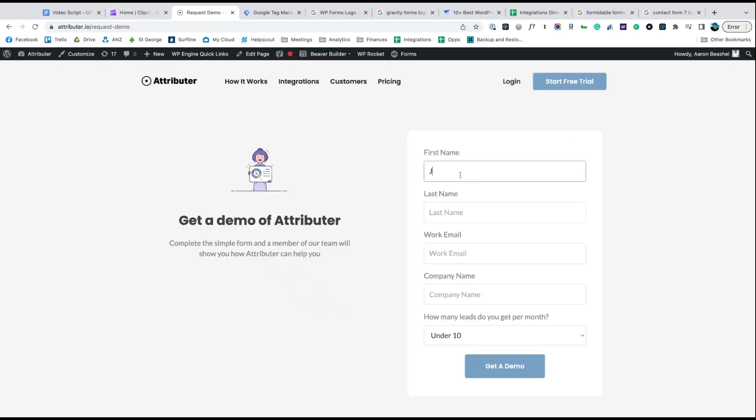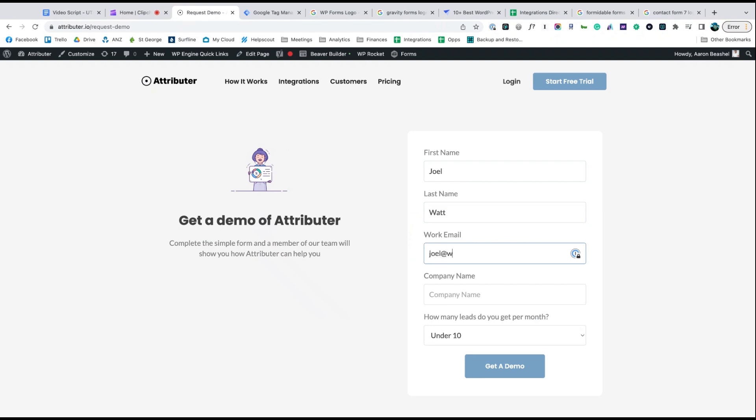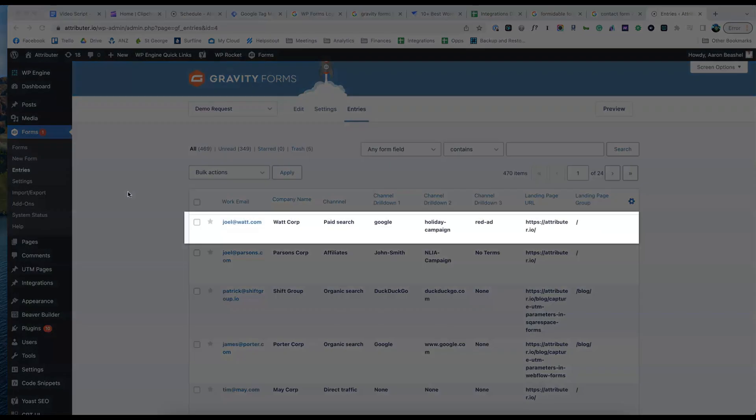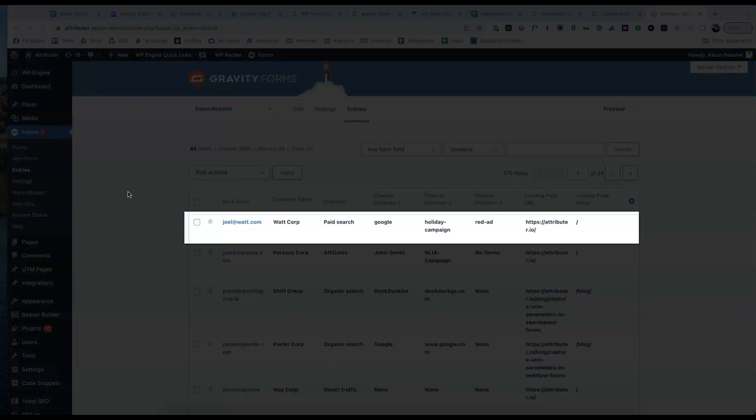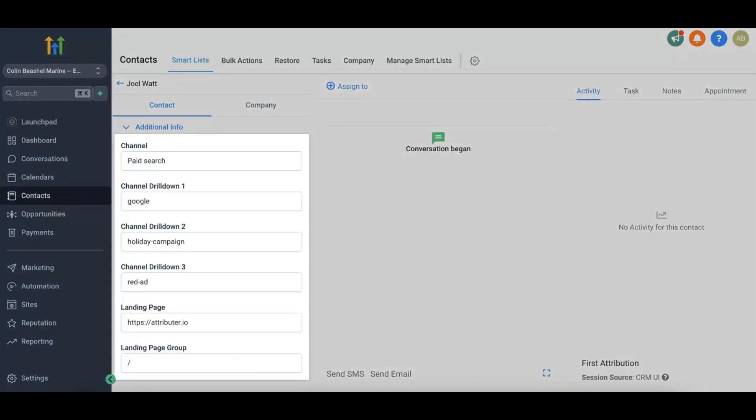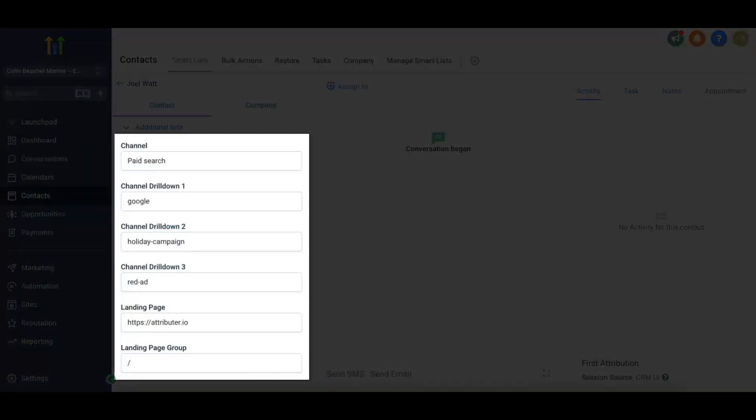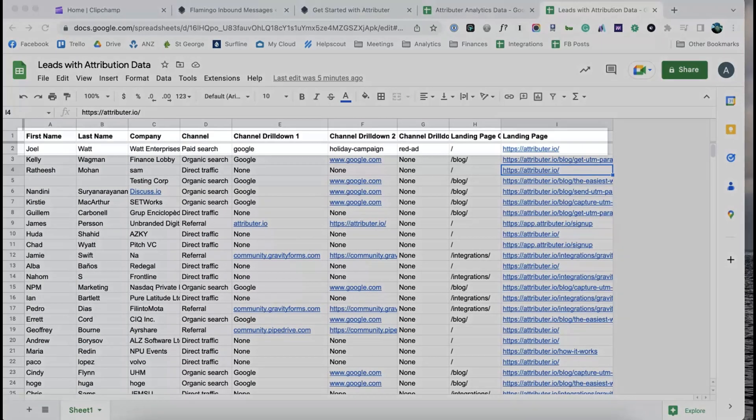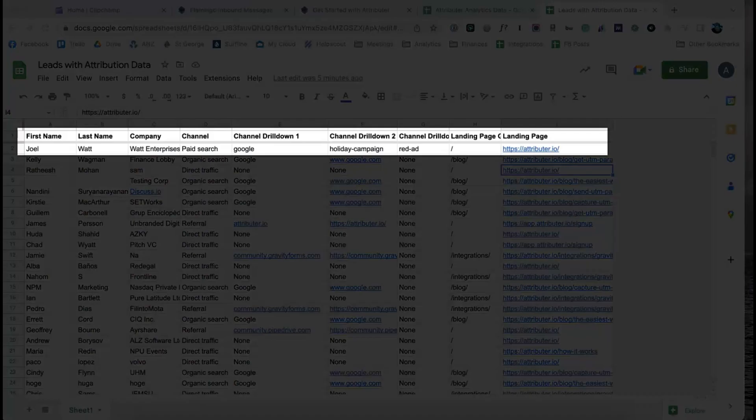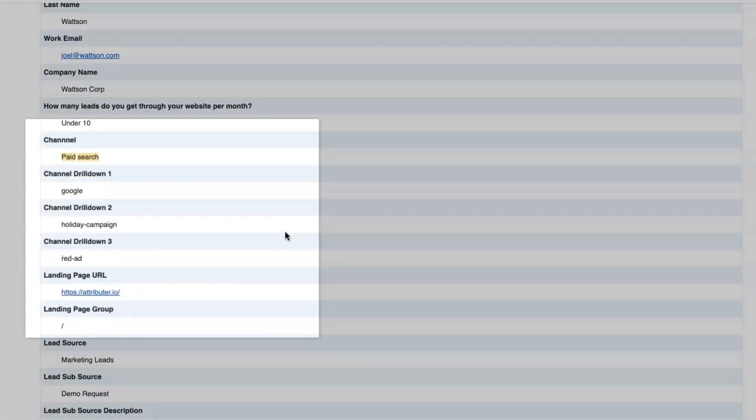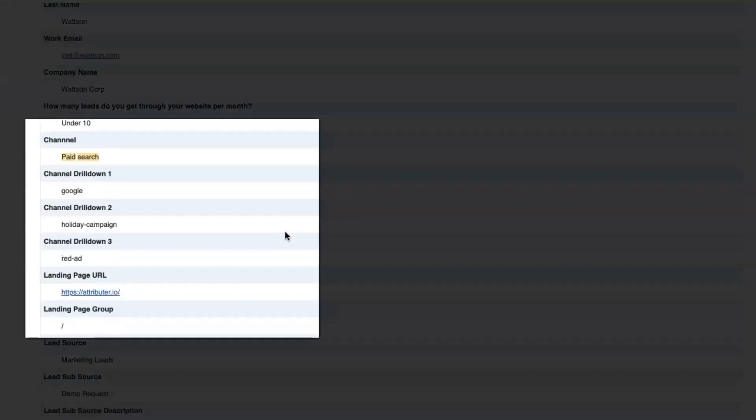Now when someone completes a form on your website, Attributor will write information on where they came from into these hidden fields and it will be captured by your form tool. You can then send it into GoHighLevel, store it in a spreadsheet, see it in your email notifications, whatever else you need.